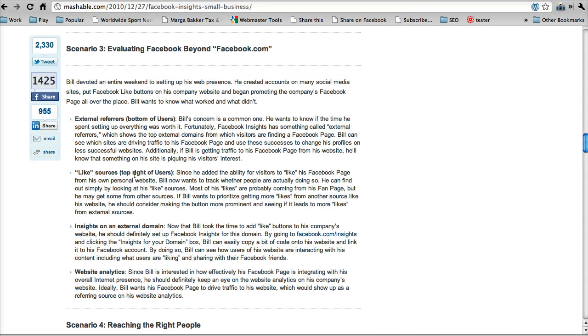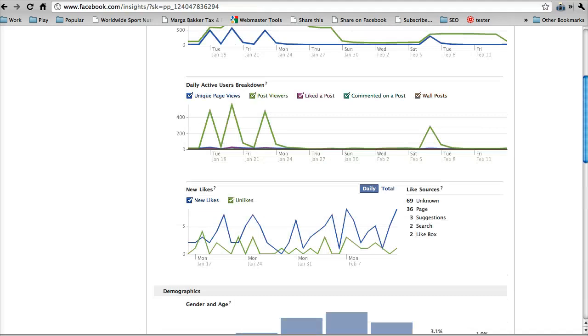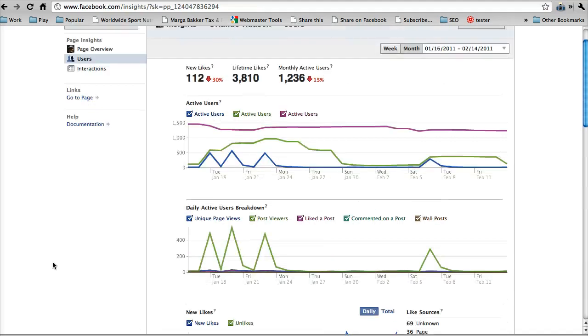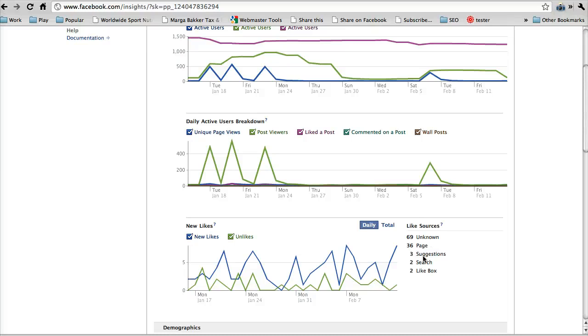The next one is like sources. So this is back at the top right of users. This is basically where people are actually liking the page from. So you can put a box on your website, and in certain search areas on Facebook you can like, or you can go to the page itself and like.